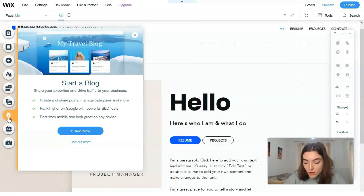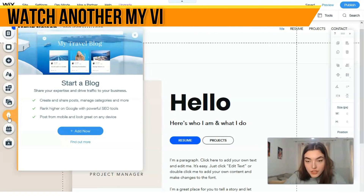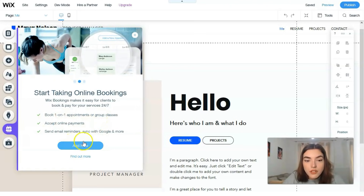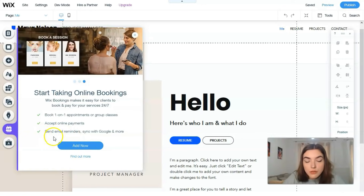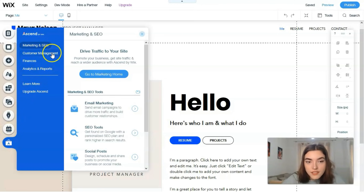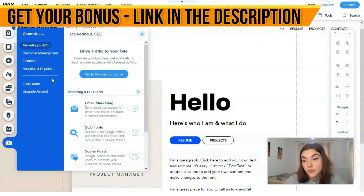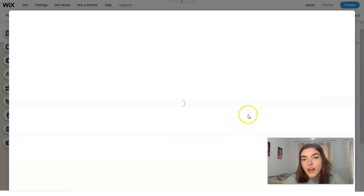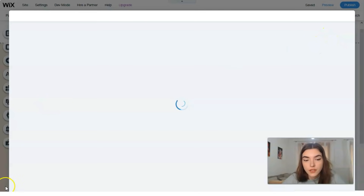The next button is about Blog — you can create your personal blog, which is a great tool. In your site you can show people your life or the life of your product and represent yourself. After that there's a booking tool where you can set up appointments and send email reminders. Then there's Ascent, which is responsible for marketing, SEO, customer management, finances, analytics, and reports — very useful for entrepreneurs. You can also hire a professional to help with these tasks.